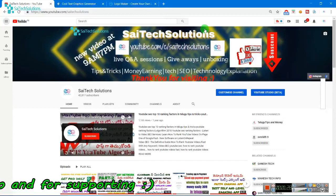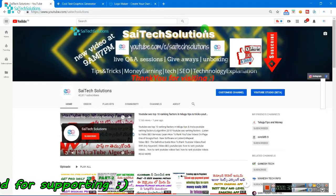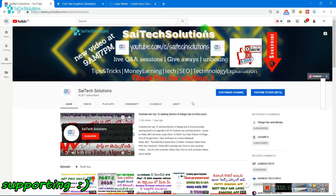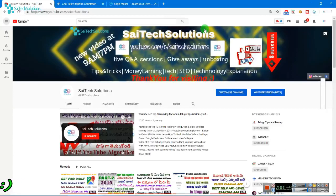If you like this video, you will be able to find your logo at the top of the page.